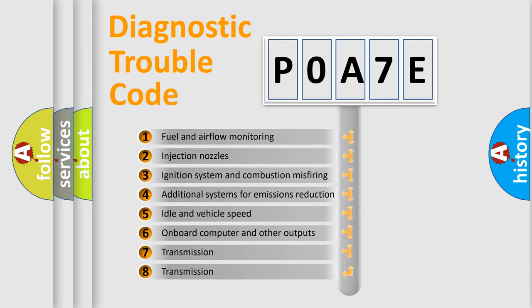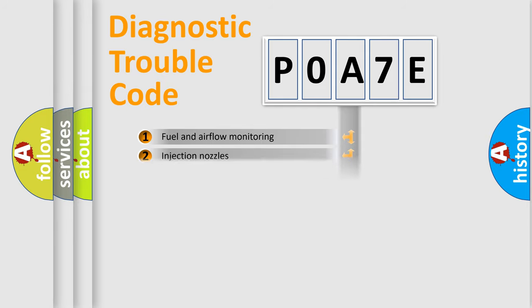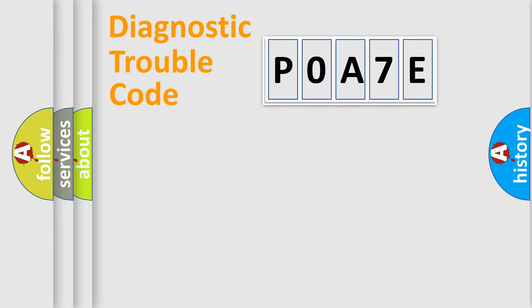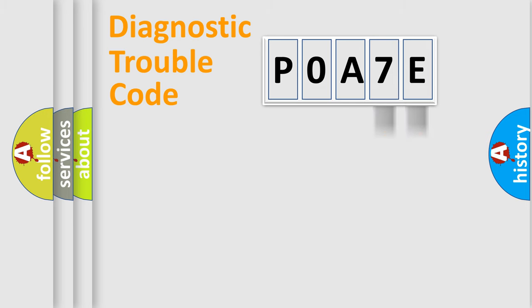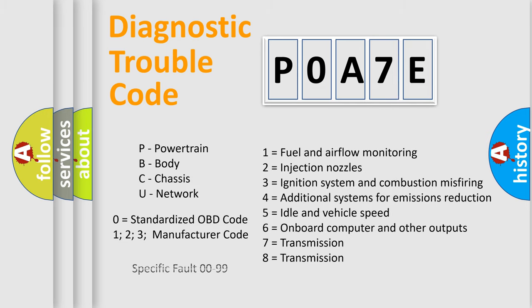The distribution shown is valid only for the standardized DTC code. Only the last two characters define the specific fault of the group. Let's not forget that such a division is valid only if the second character code is expressed by the number zero.